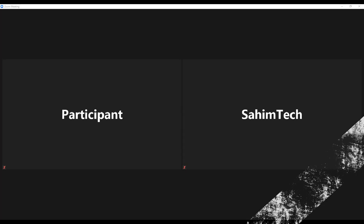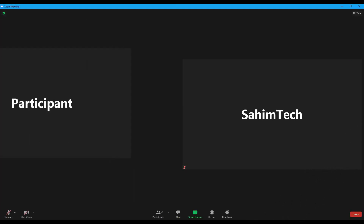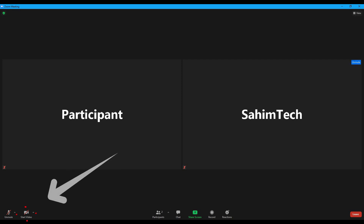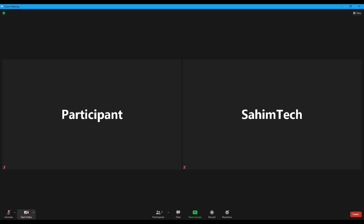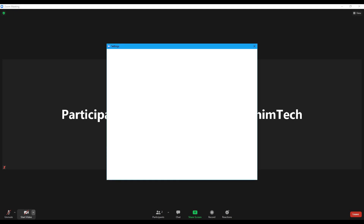So here I am in Zoom and I have another participant here — this is me, I put my name Sahim Tech. To add a video filter, come down and next to the start video button you'll see a small arrow. Click on that arrow and you'll see the option that says 'Choose Video Filter' — just click on that.